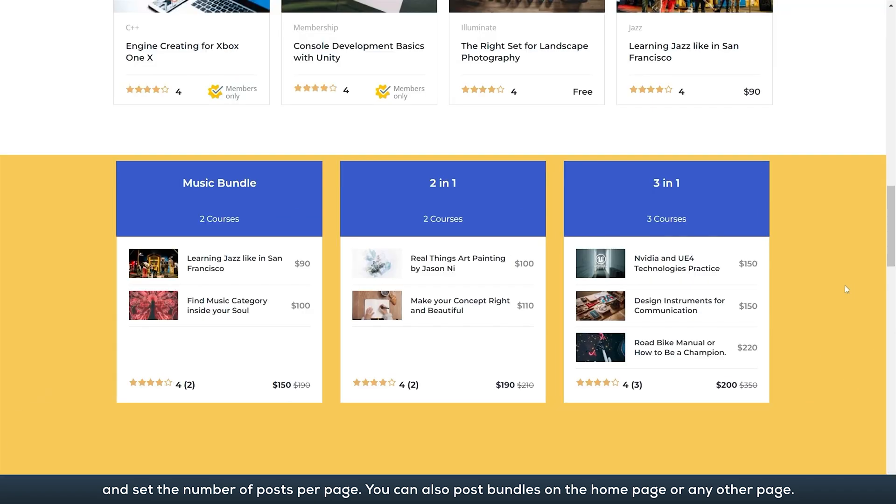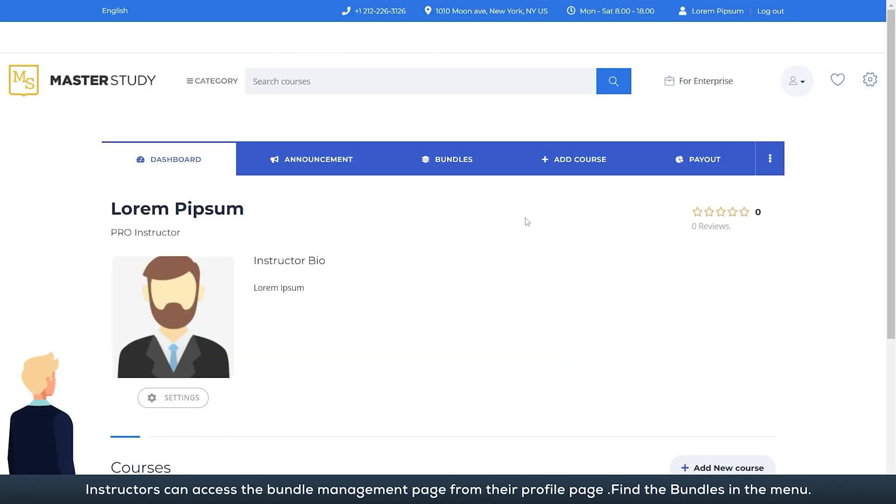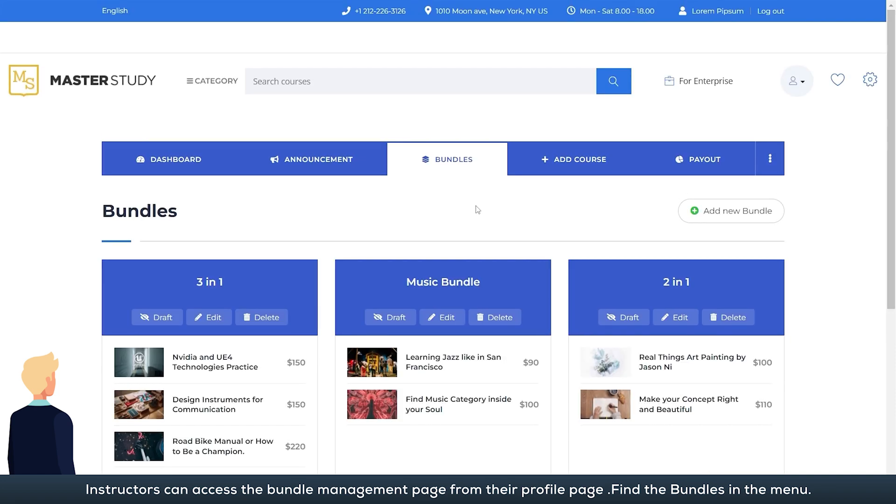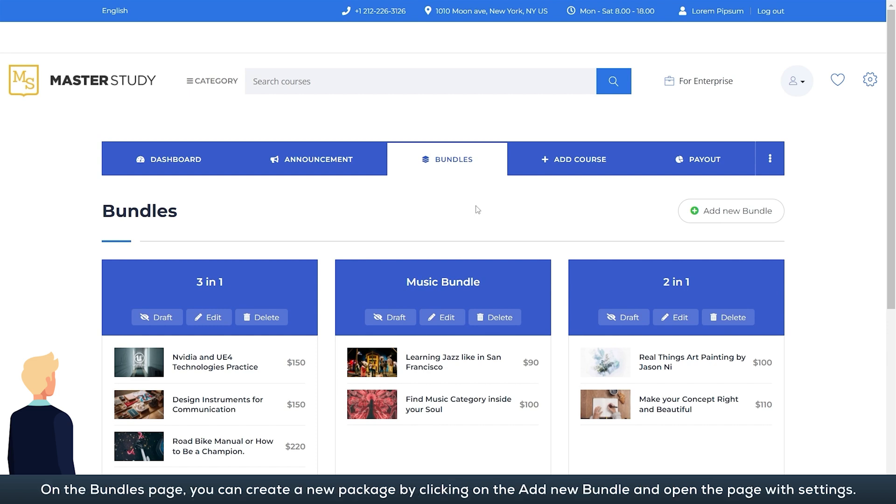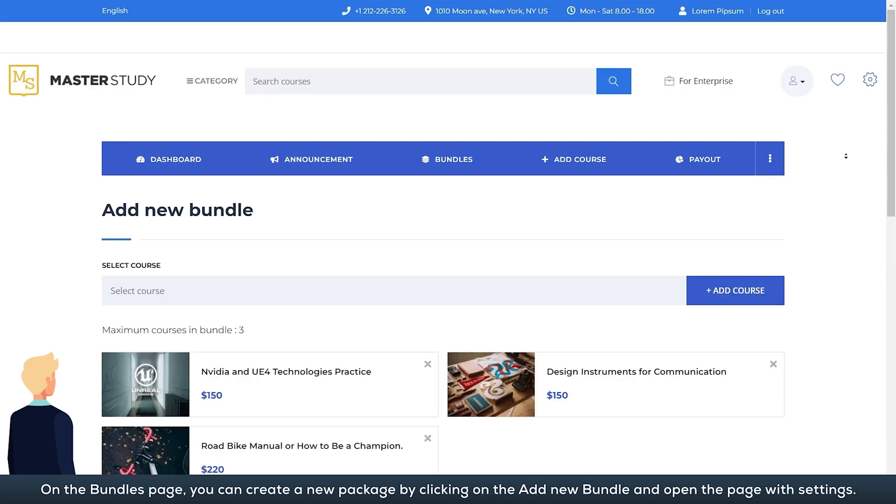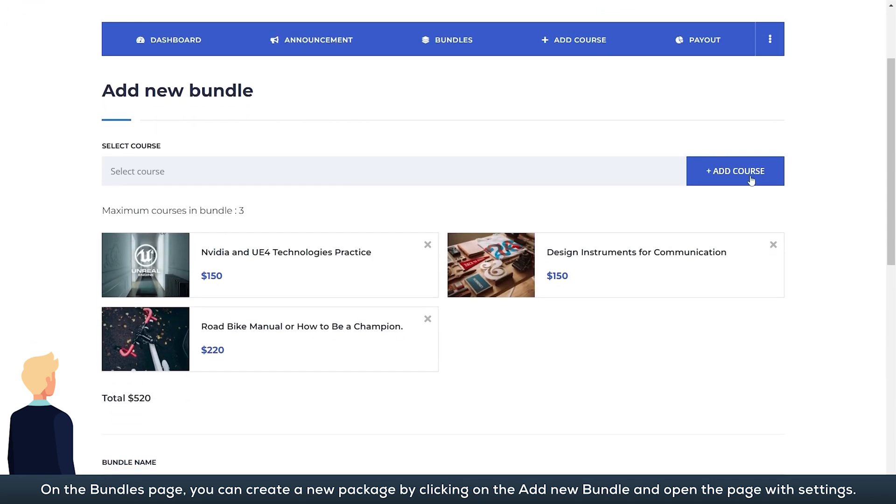Instructors can access the bundle management page from their profile page. Find the bundles in the menu. On the bundles page, you can create a new package by clicking on the add new bundle and open the page with settings.